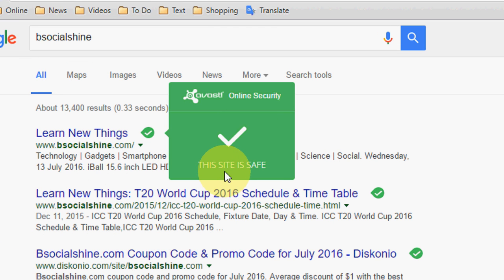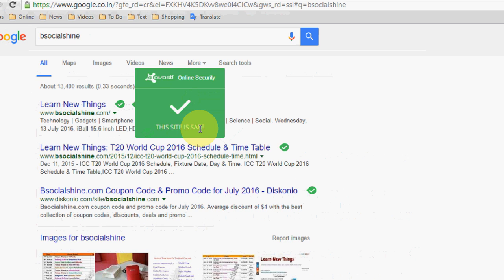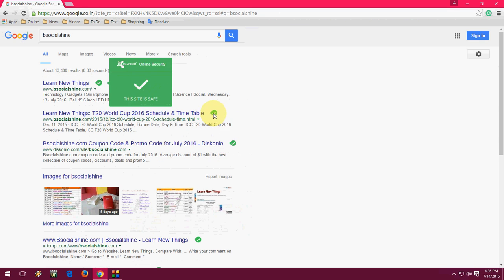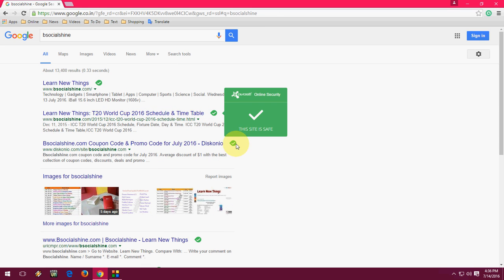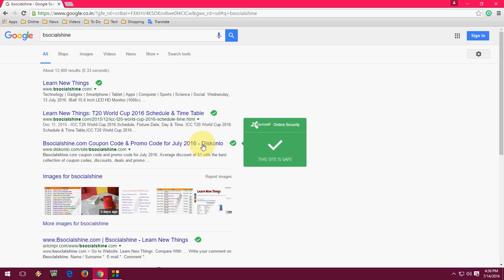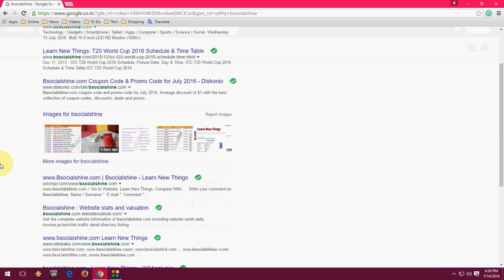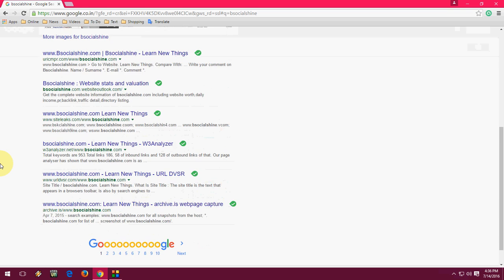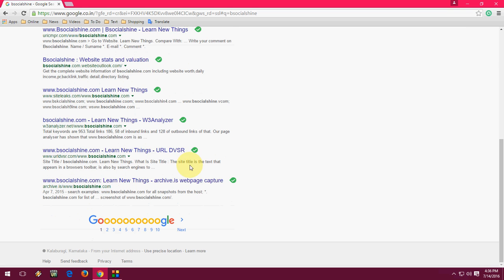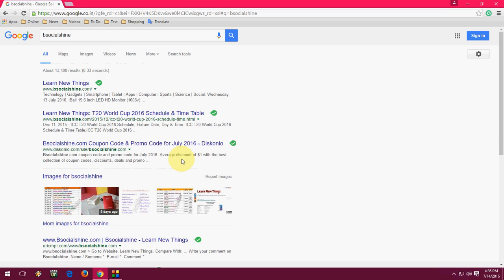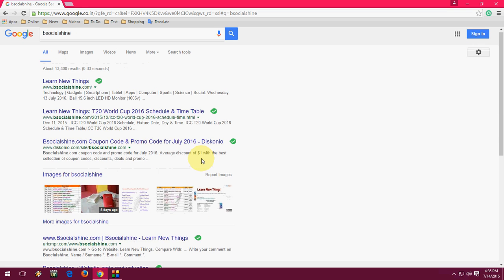This website - this site is safe. You will get this option when you search anything or when you go to any website. It will show you the antivirus result.